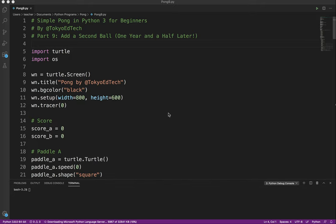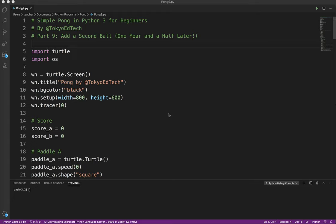Okay, welcome to Simple Pong in Python 3 for Beginners. This is part 9. Again, this is one year and a half after the original tutorial was created. Today I passed 25,000 subscribers on my YouTube channel, and here's what I'm doing with my time and excited energy.